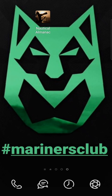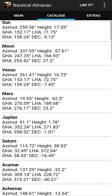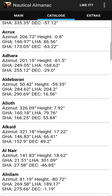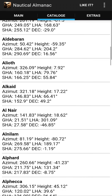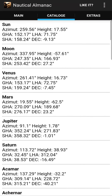You can easily download it from the Apple Store and Play Market. Now I will show you how it works. In the main menu you can see the Catalog at the top. In the Catalog you can see all the stars and planets with information regarding them.